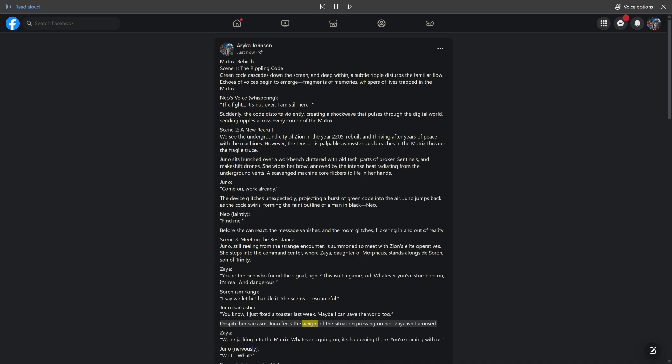Despite her sarcasm, Juno feels the weight of the situation pressing on her. Zeia isn't amused. Zeia: We're jacking into the Matrix. Whatever's going on, it's happening there. You're coming with us. Juno nervously: Wait, what?